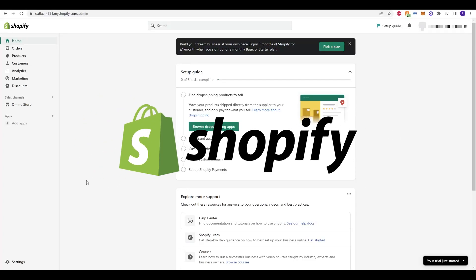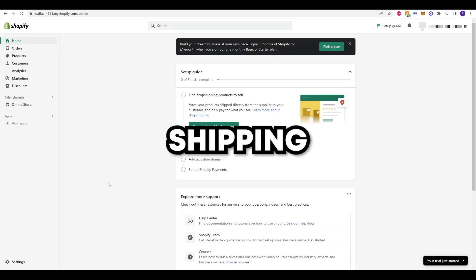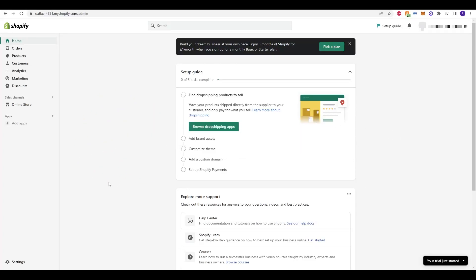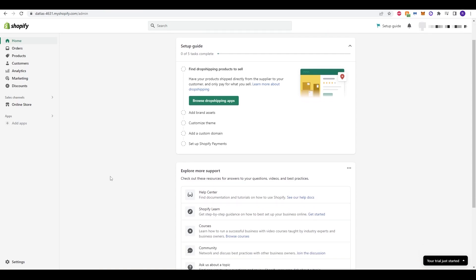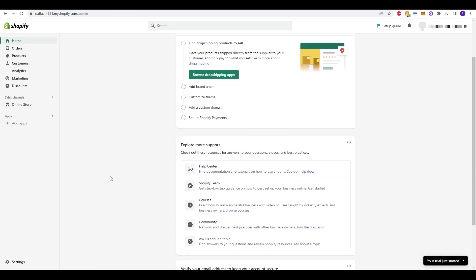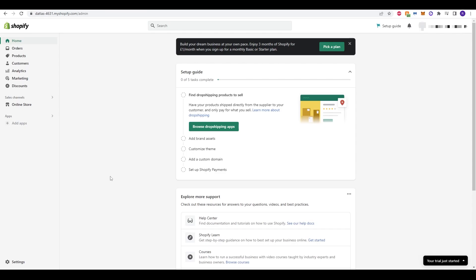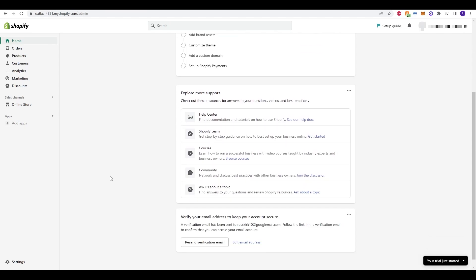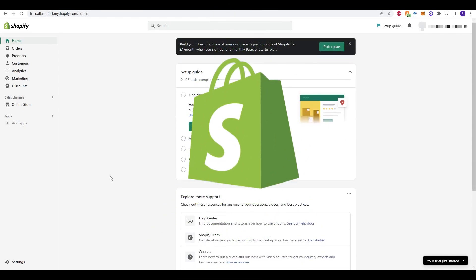So let's set up your Shopify shipping methods. Hi guys, welcome back to another video tutorial.